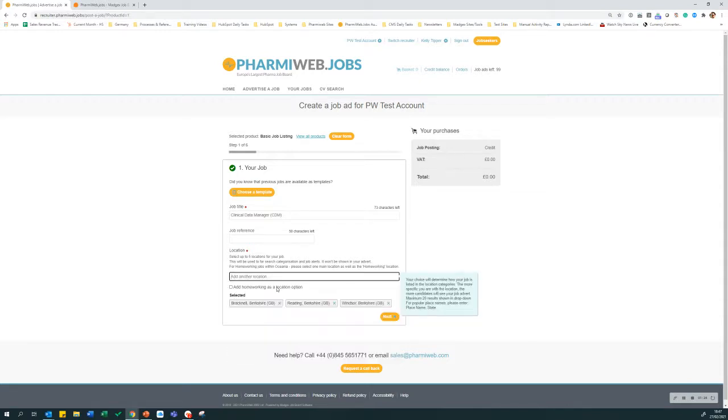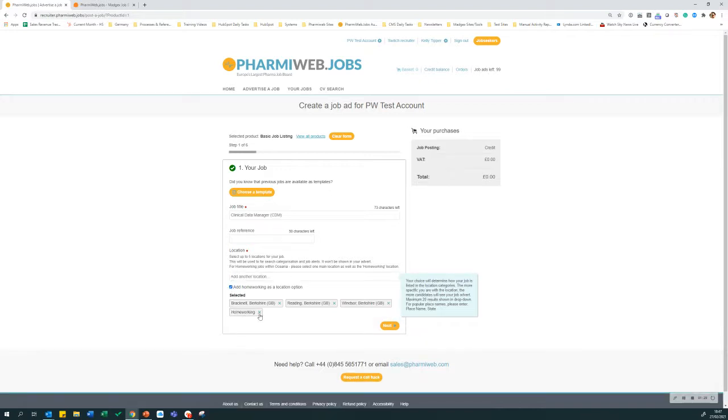Plus this job is also home working, so I'm going to click here to add home working as well as one of the location options. Please remember that these locations are not displayed in the advert but are used when the candidates are actually searching for jobs.